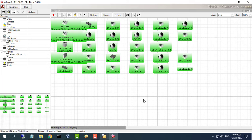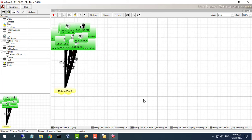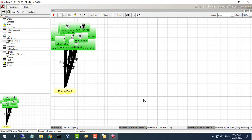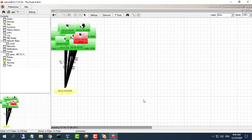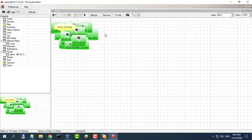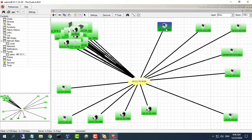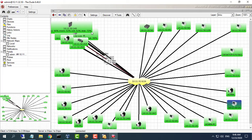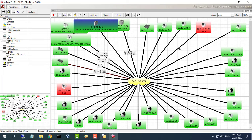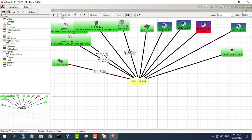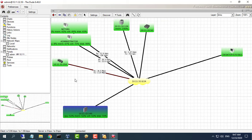Click Discover. The Dude tool will scan your entire existing network and find all devices that are online. These are all the devices currently online on my network.